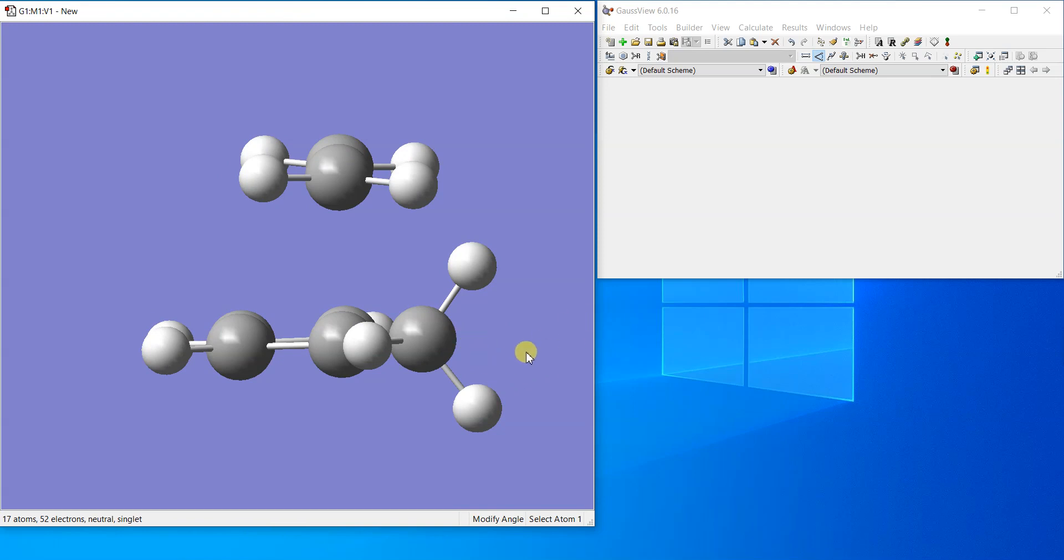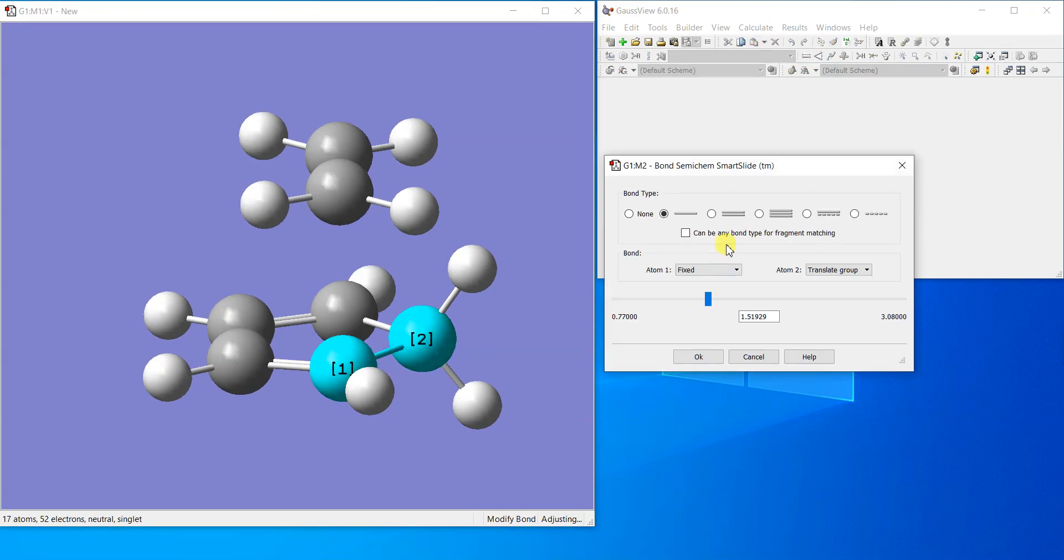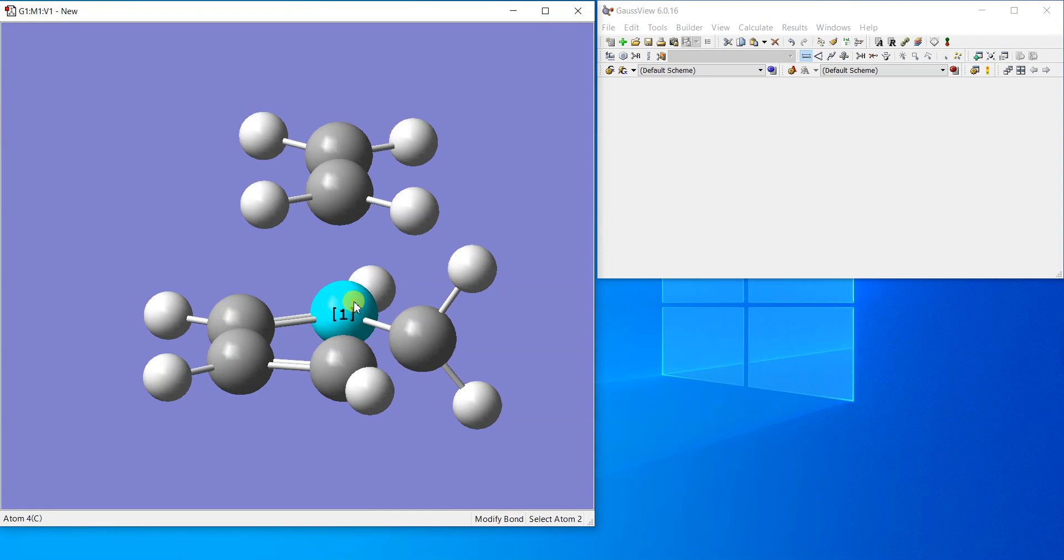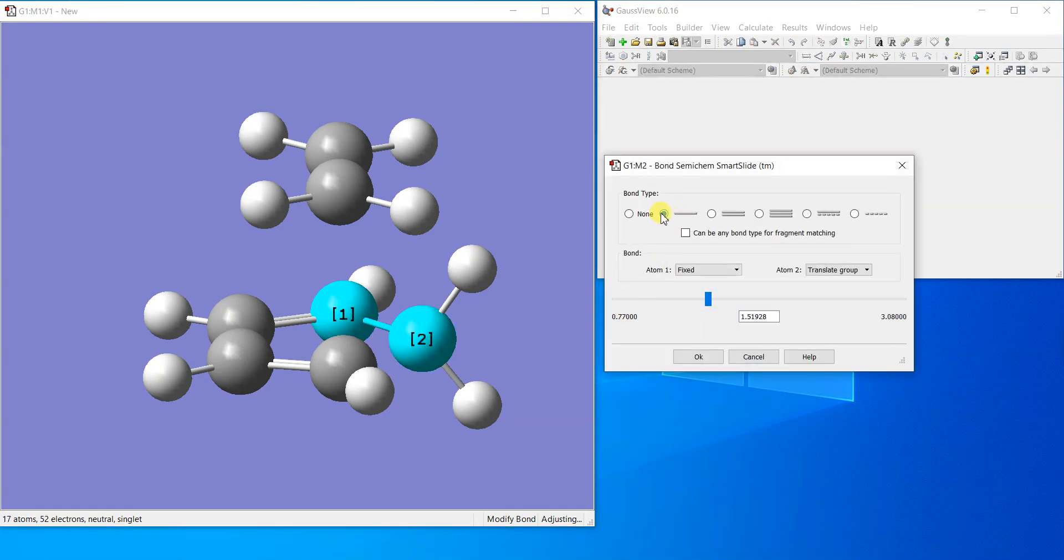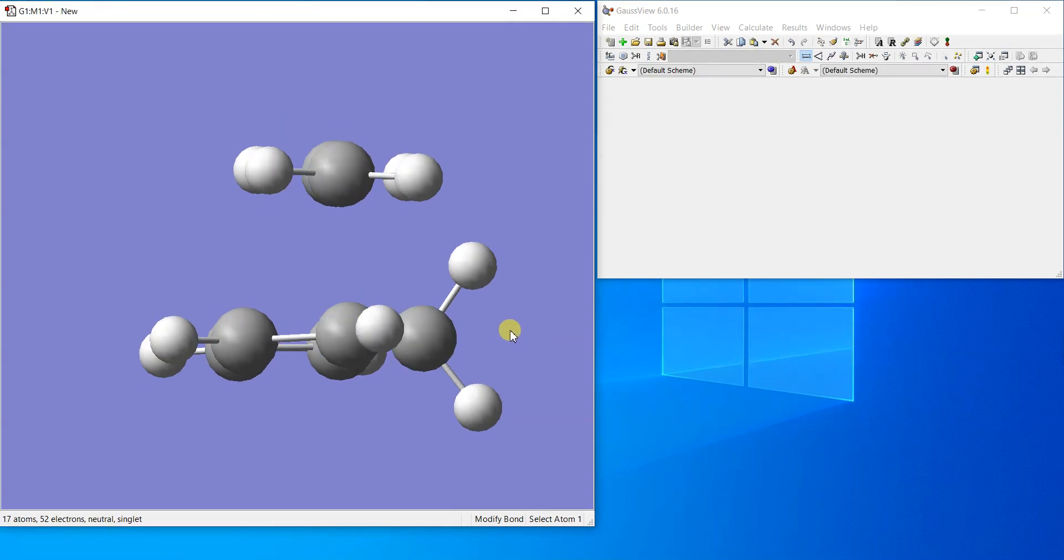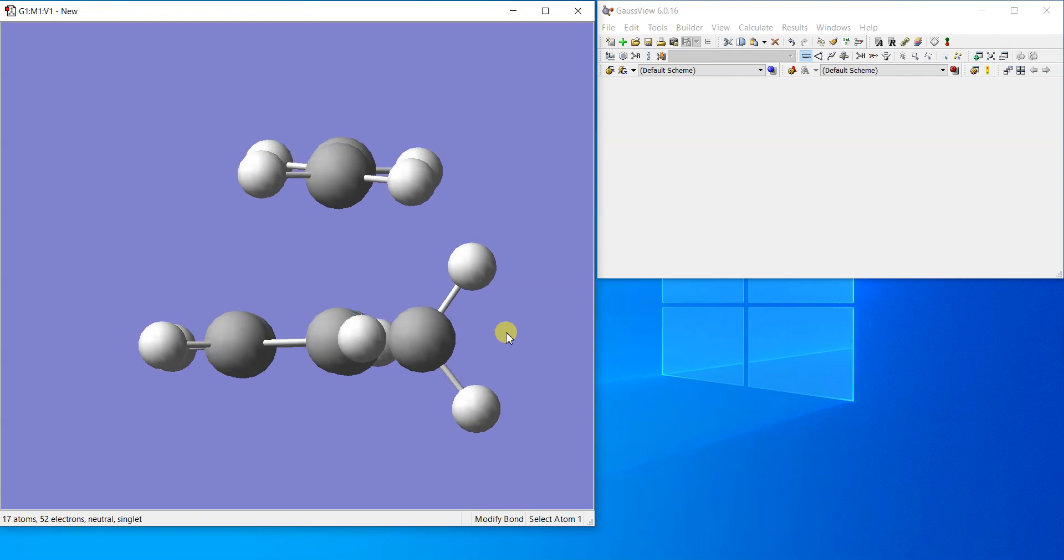Let's first remove these bonds. I'll just make it none and none so that I can easily move this atom. I'll just move it a little bit like this so that these hydrogens are also deflected a bit downwards.